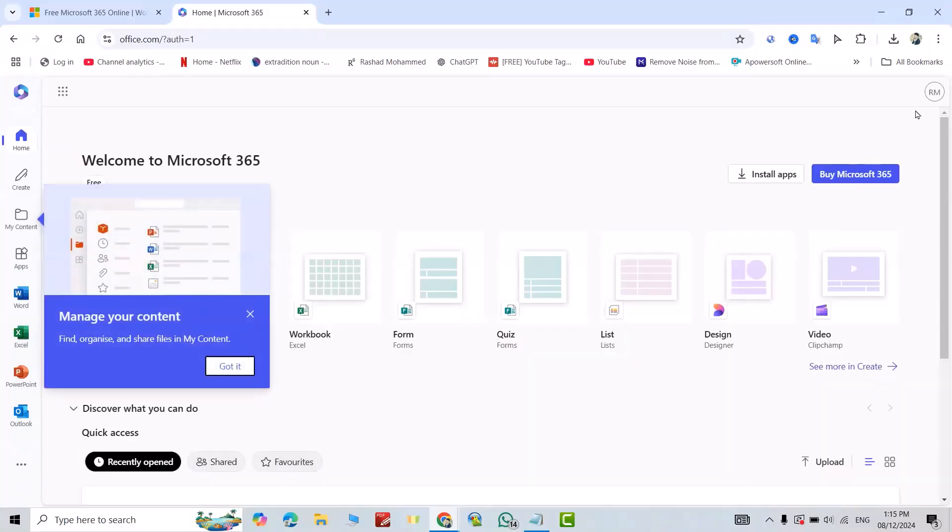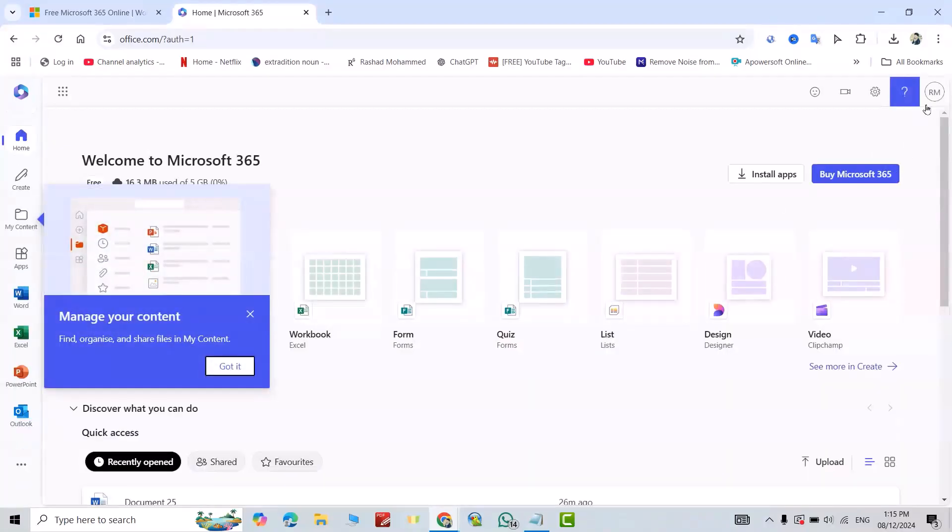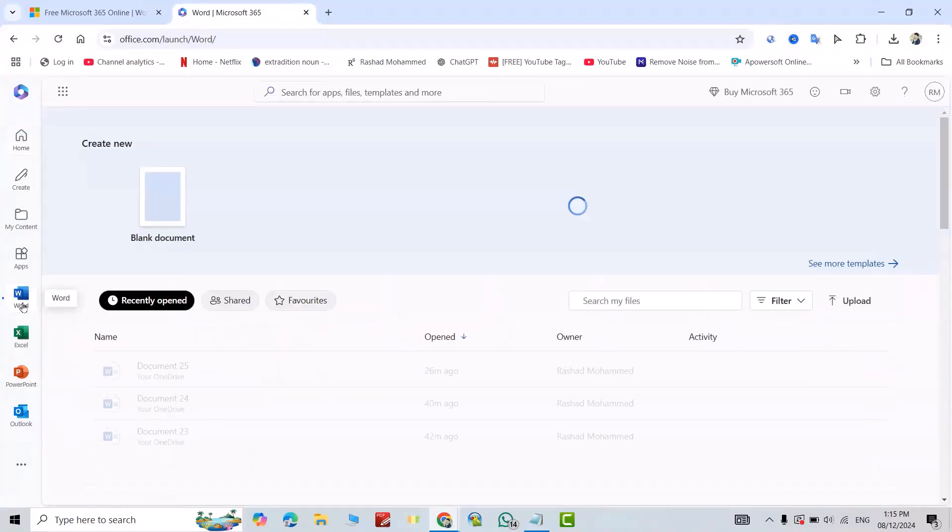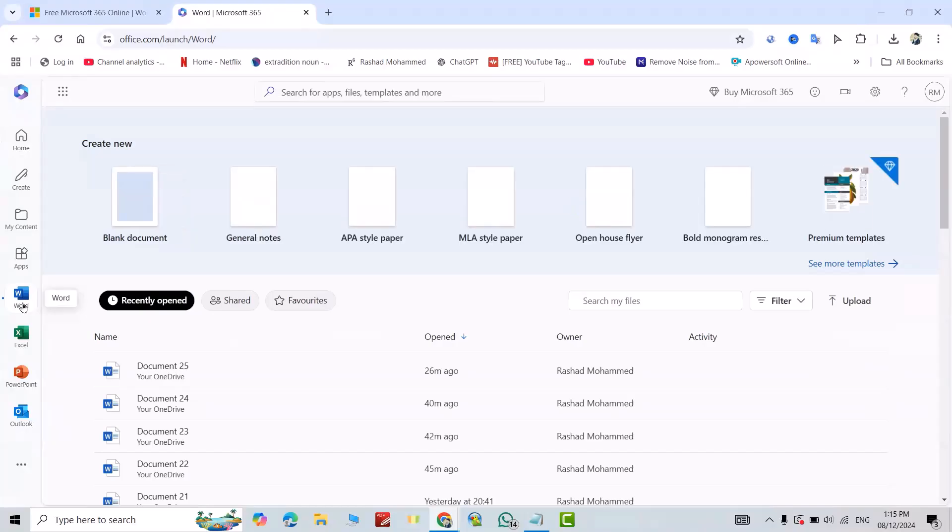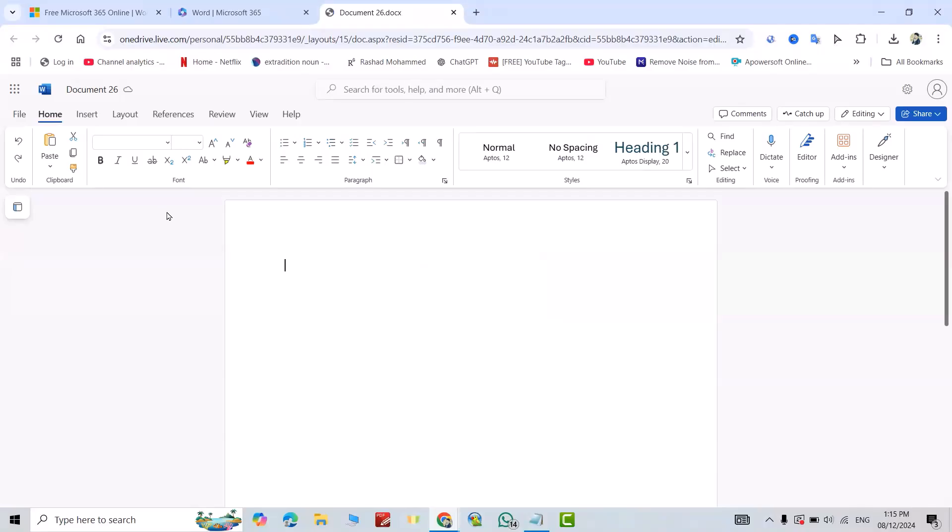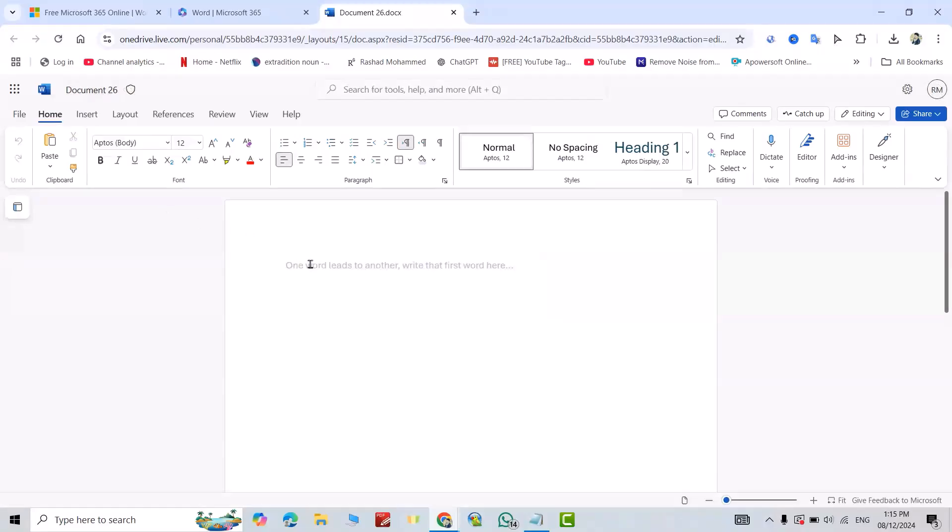You see, now I am in my account. Good! For example, I want to use Word. Just from here select Word and blank document. Good, here you can write everything.